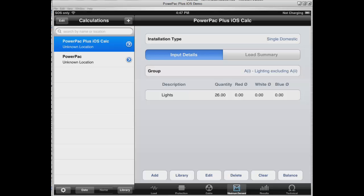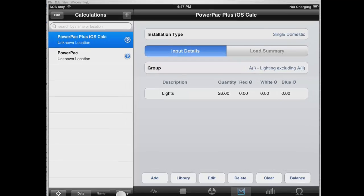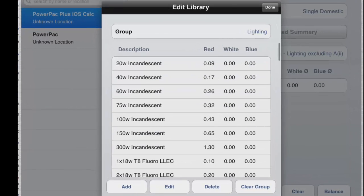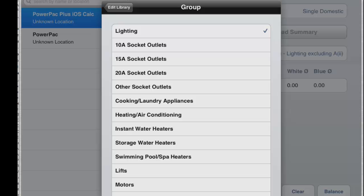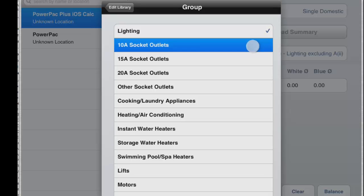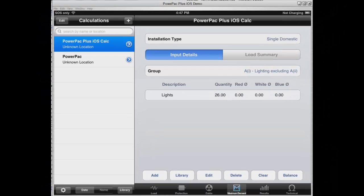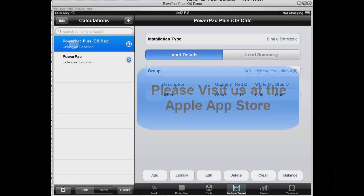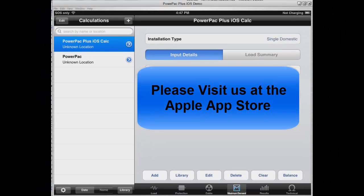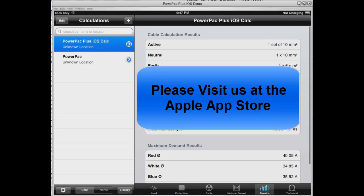We also have our own library. By clicking on the Library button, this is where you can build your own library of common items — your own lighting, outlets, air conditioning, things like that. Thanks for looking at our demonstration. Visit us at the App Store.